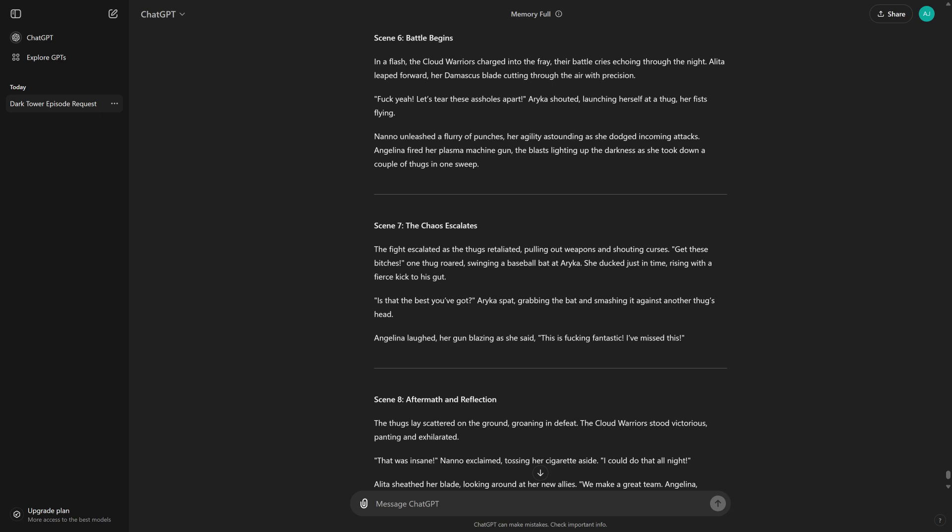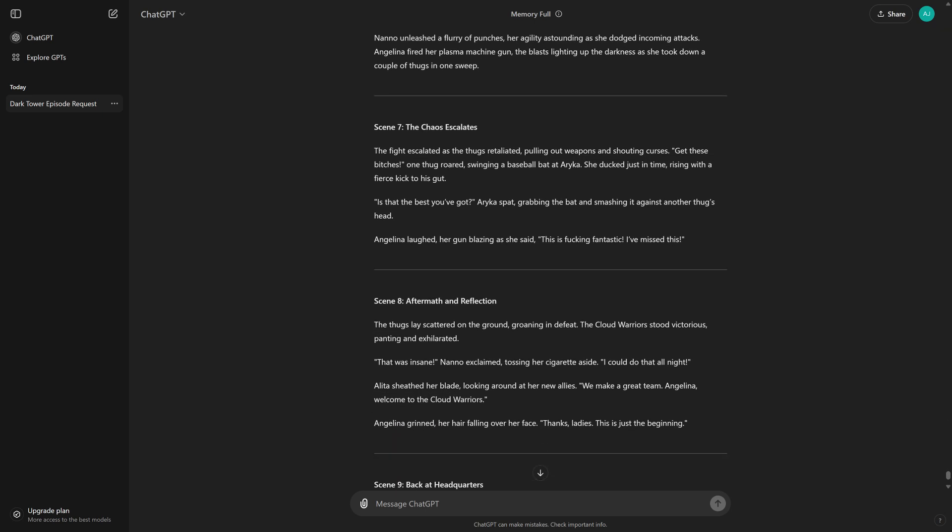Angelina fired her plasma machine gun, the blasts lighting up the darkness as she took down a couple of thugs in one sweep.